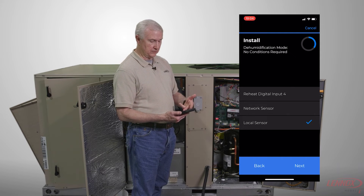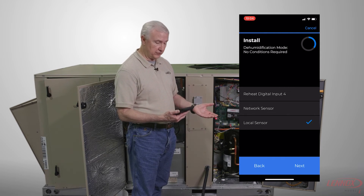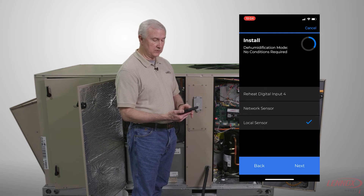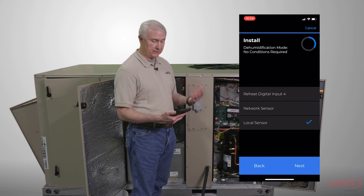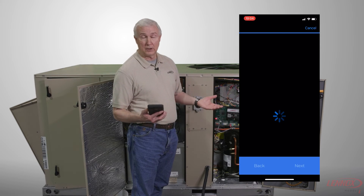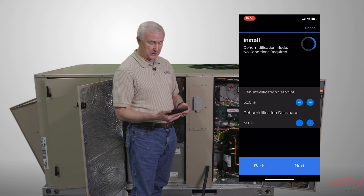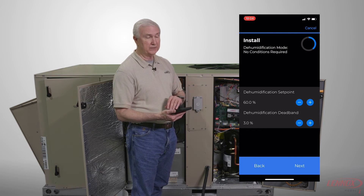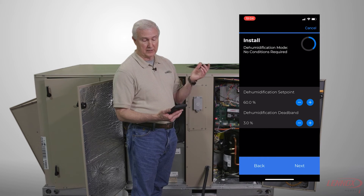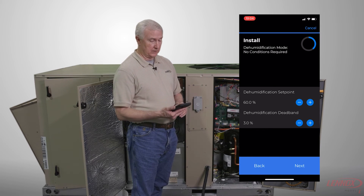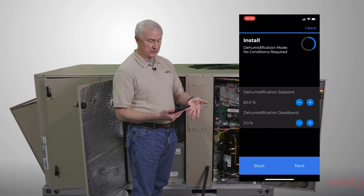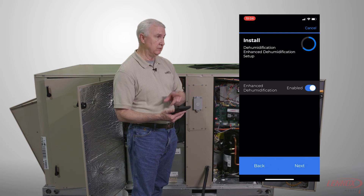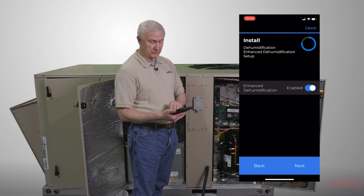Then you choose your sensor input for your dehumidification mode, whether it's going to be a local sensor, a network sensor, or a digital input. When you've selected that, hit next and move on where you will also choose your reheat set point and the dehumidification deadband. After those are selected, we'll move to the enhanced dehumidification menu to select or deactivate that.